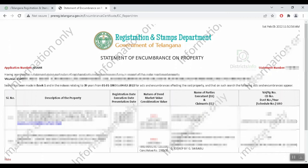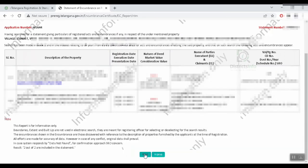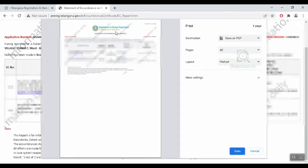We can check the non-agricultural land and encumbrance details. If you want to download this EC, click on the Print option and save as PDF. You can save and download the file, then check the non-agriculture land details.